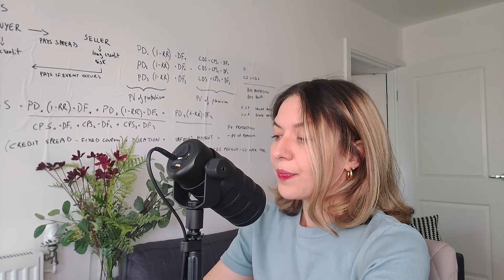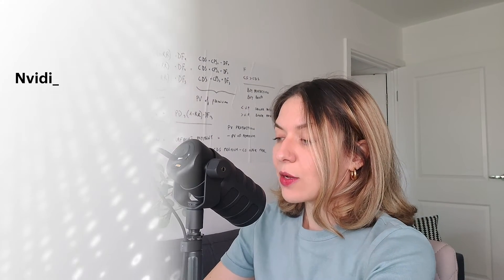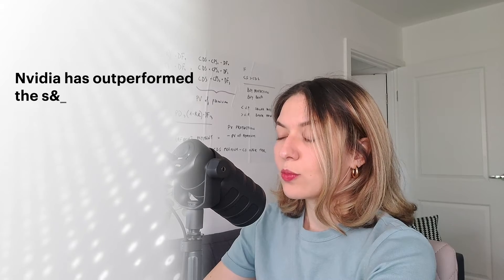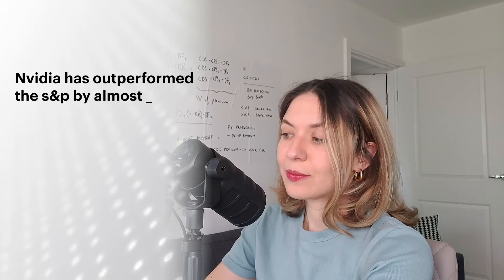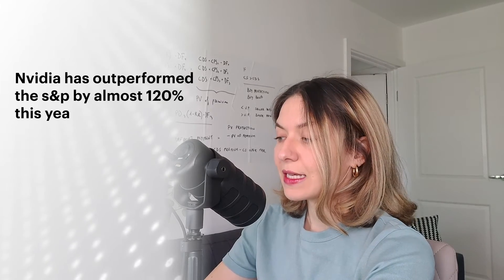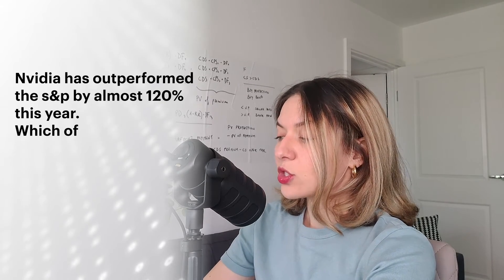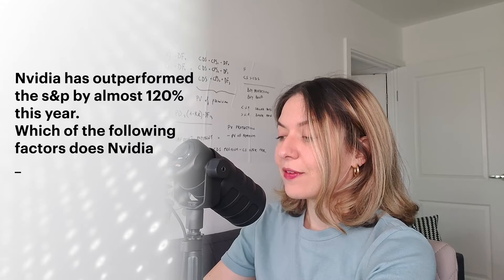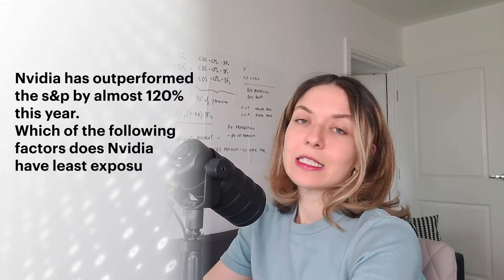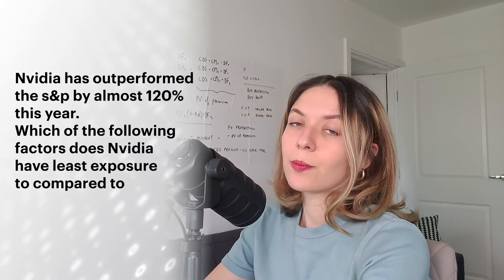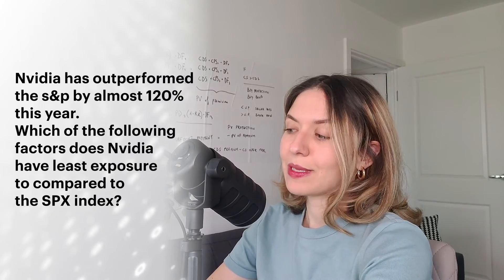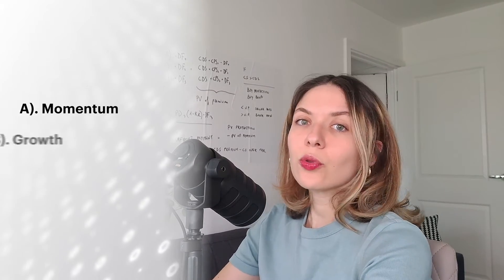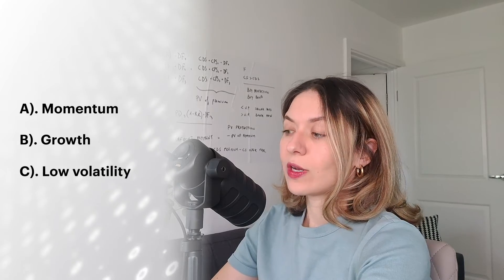Question five. Nvidia has outperformed the S&P by almost 120% this year. Which of the following factors does Nvidia have least exposure to compared to the SPX index? Momentum, growth or low volatility?